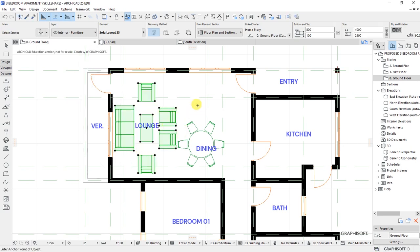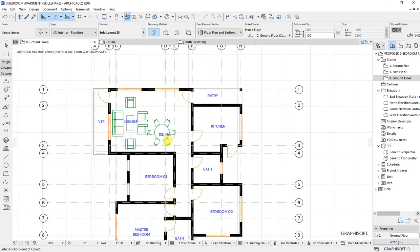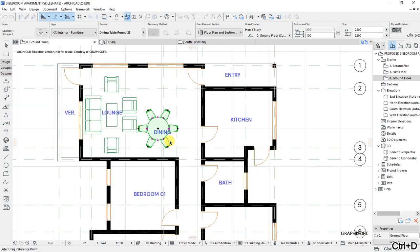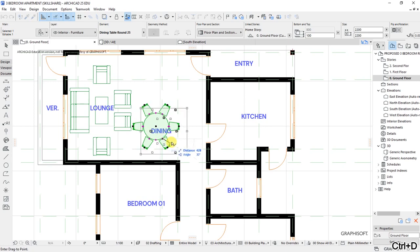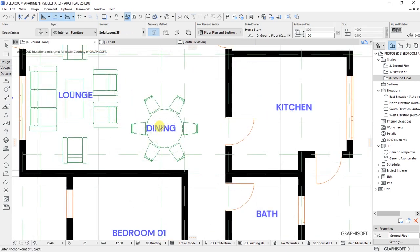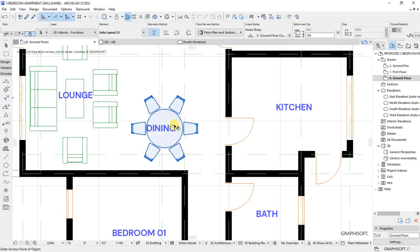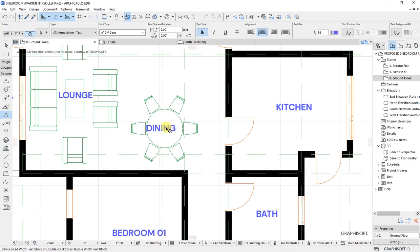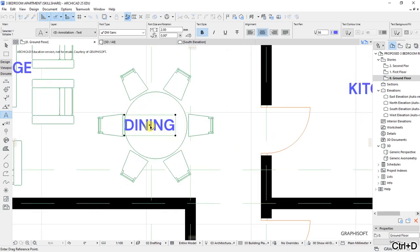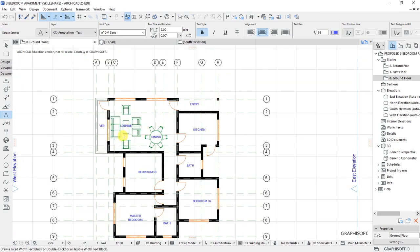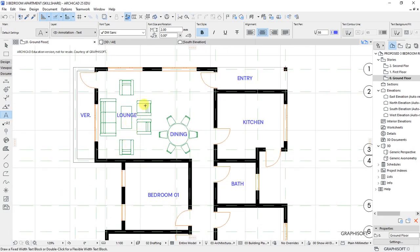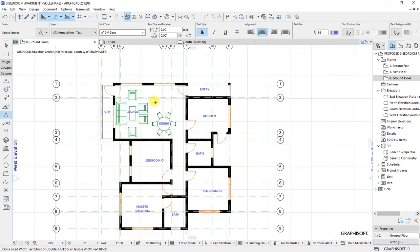That's where we'll have the chairs. The dining area is going to move a bit towards that side. Select the text label and move it accordingly. Now looking at the plan, we have tables and chairs for the lounge and a table and chairs for the dining room. Let's move to the kitchen area.